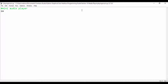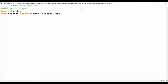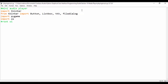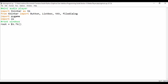So first, we're going to import Tkinter. Based on our UI design, we're going to be using a button and some list boxes. From Tkinter, we're going to import Button, ListBox, TTK, and file dialog. Another module we're going to be importing is pygame, and also the OS module to actually get the file path. Next, we'll create our root window by importing Tkinter as an alias — it's common to import Tkinter as an alias — and set that to the TK class.